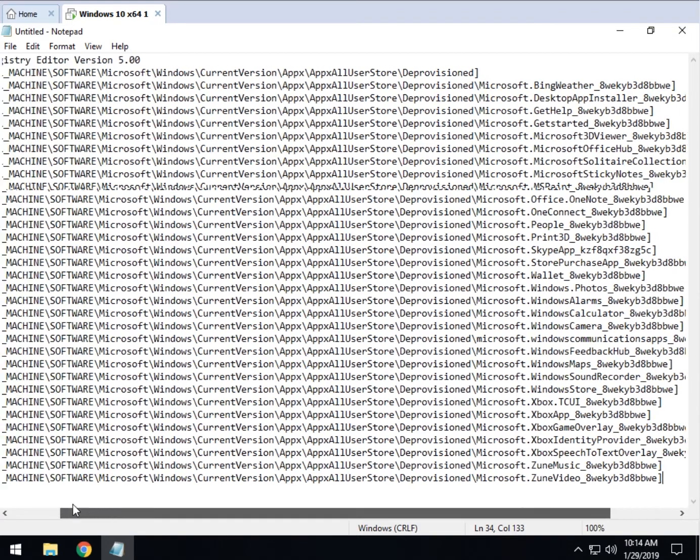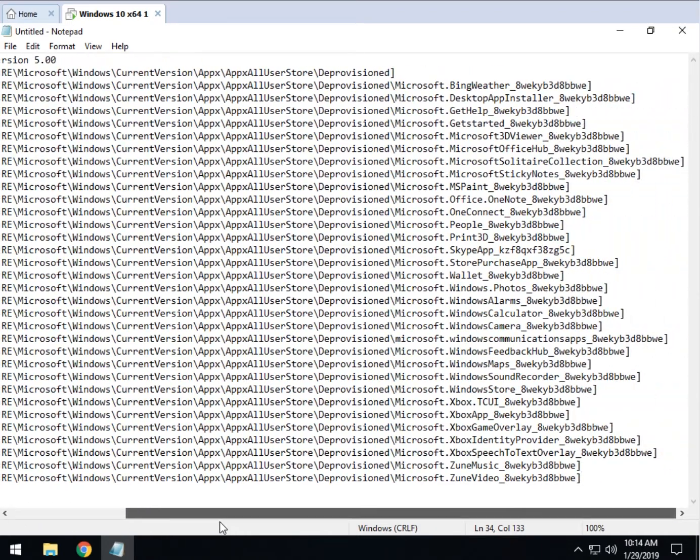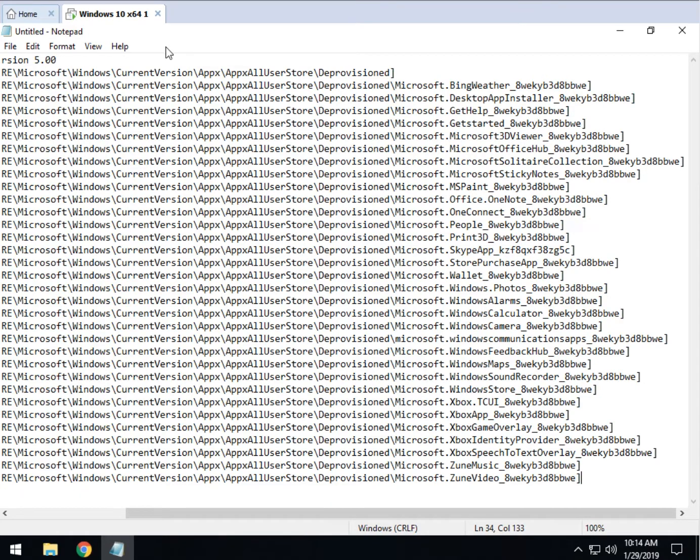There you go. Now before we continue and save it, let's take a look. For example, what you want to do here is everything that's in here will not reinstall. That means you've already removed it.